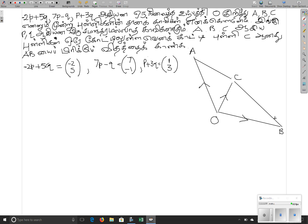A column vector — the column is minus 1. So let's take a look at AC. AC is equal to OC minus OA.